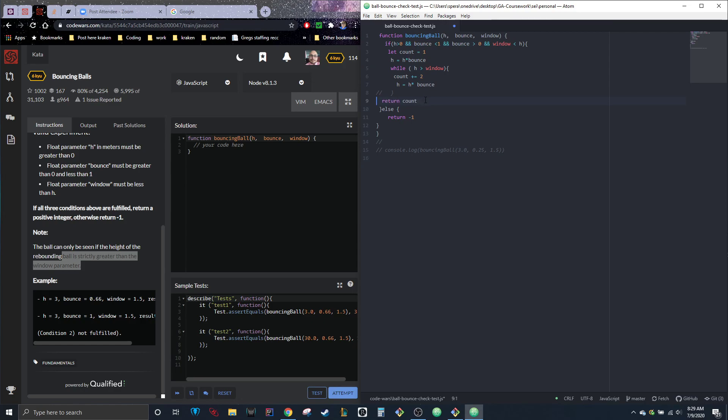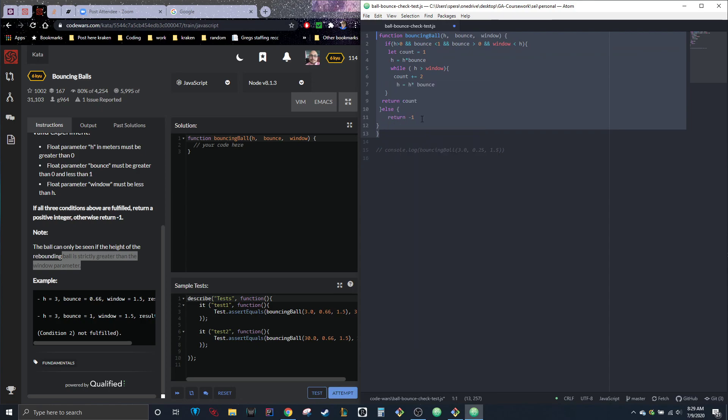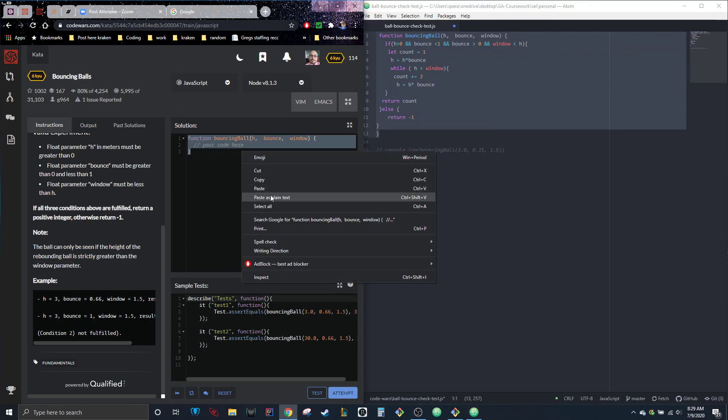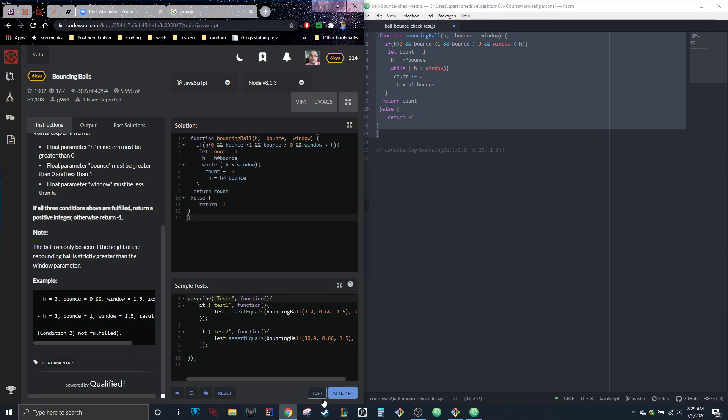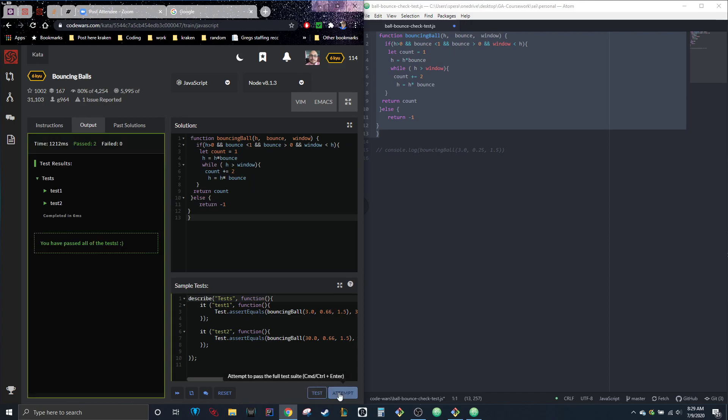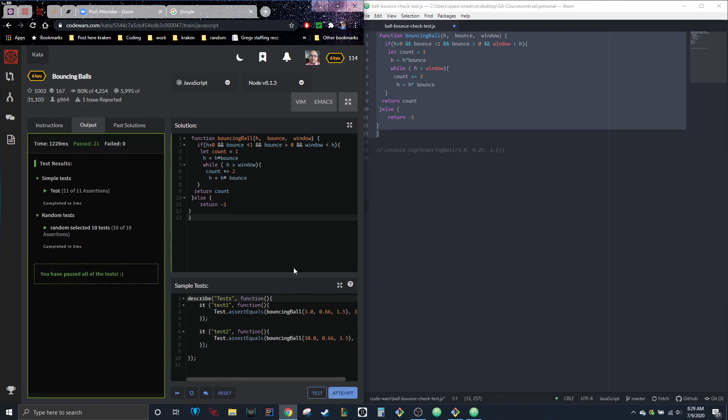And we need that to return count. Great, so that's it. It's a pretty simple one. And there we go, all passed. It's pretty quick code.